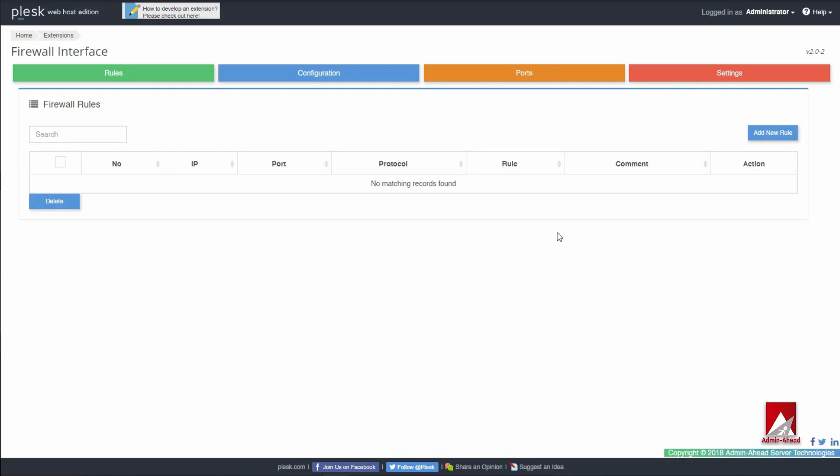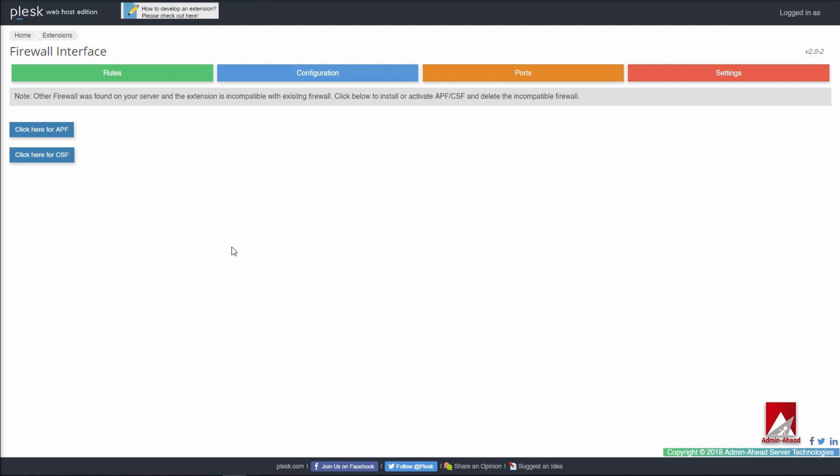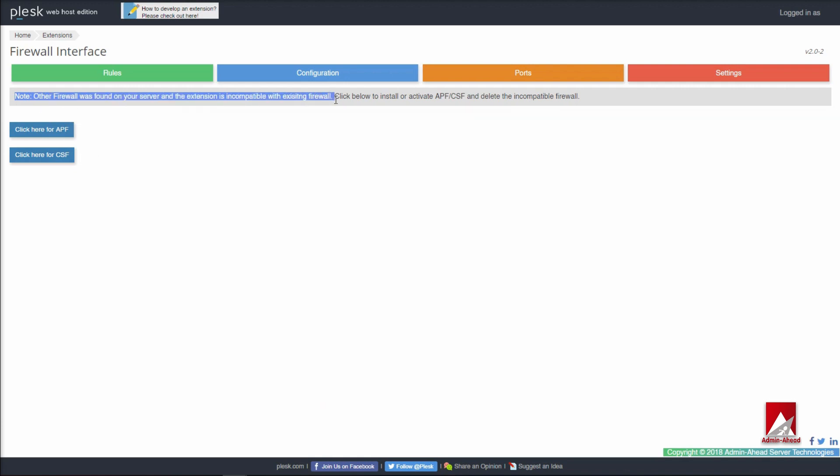Now let's check the Settings tab. When you click on the Settings tab, you will be notified if you already have a firewall installed, or else you can go ahead and select CSF or APF firewall which is available on this page. In case any other firewall is installed, you will have to uninstall the existing firewall.